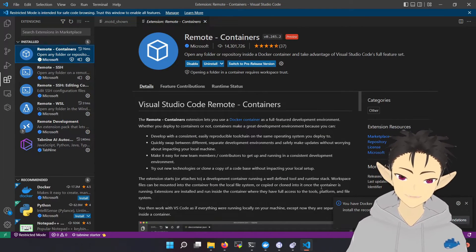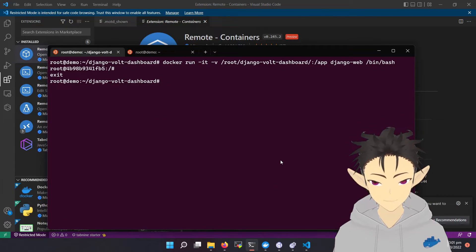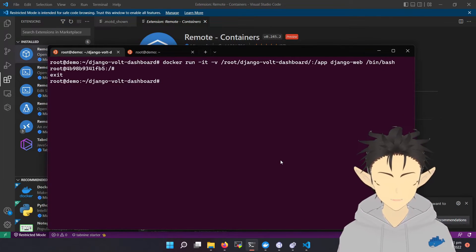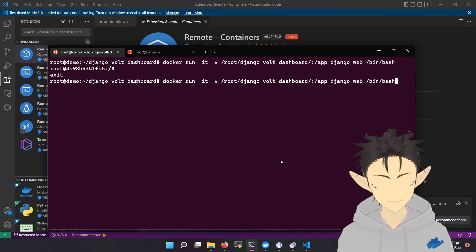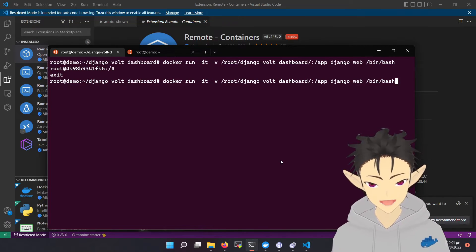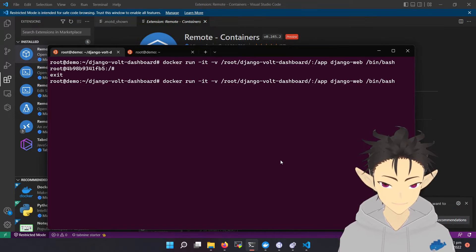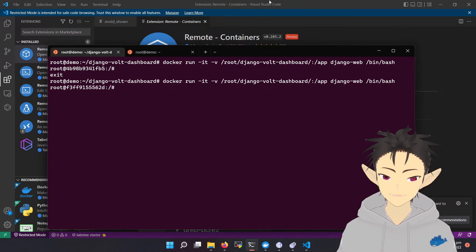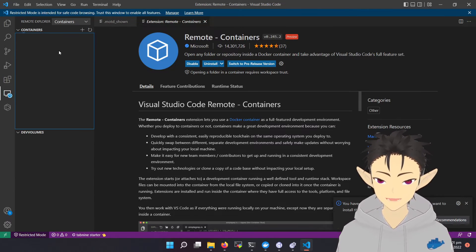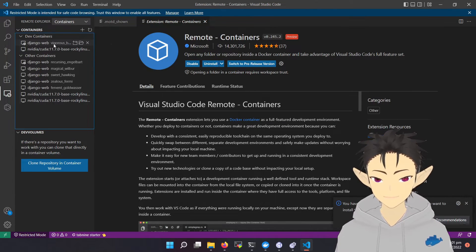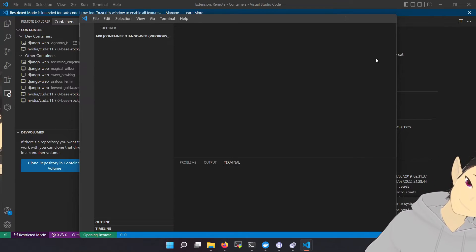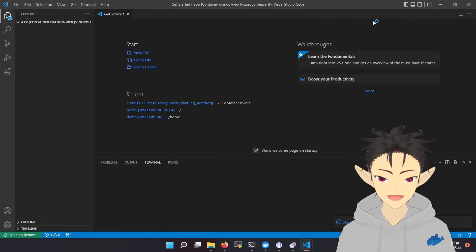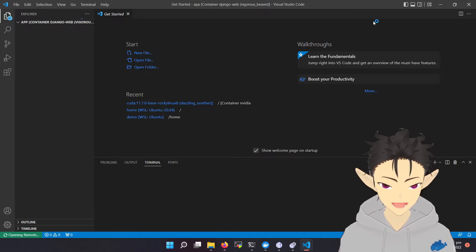So let's say if you're developing a web application using Python, and you have a container that has all the dependencies installed, and every time you start developing, you will start the same container, right? So here, you can connect to it using Remote Explorer and attach to it.